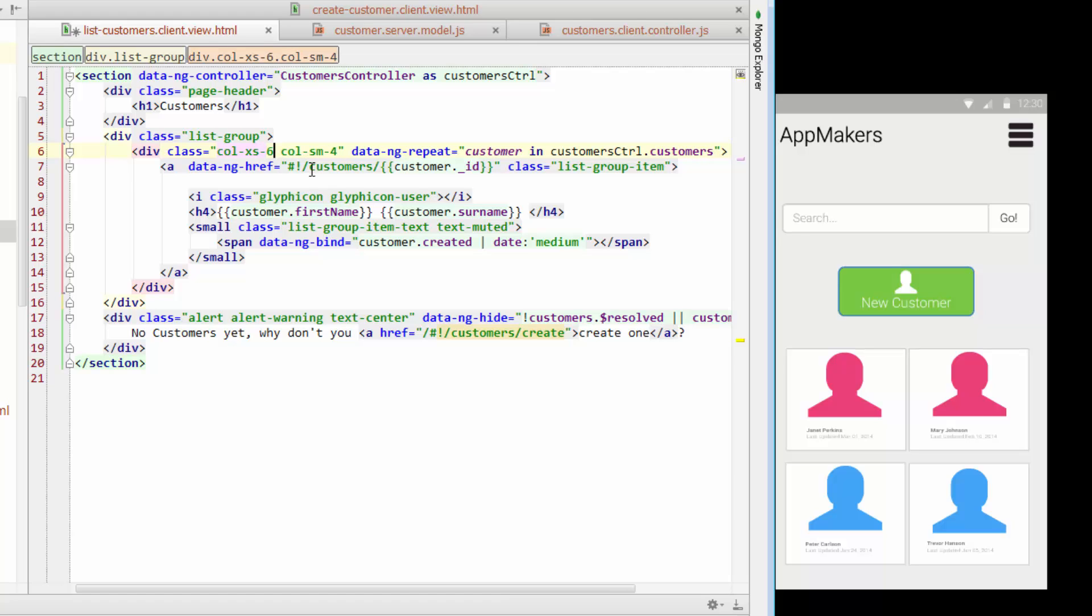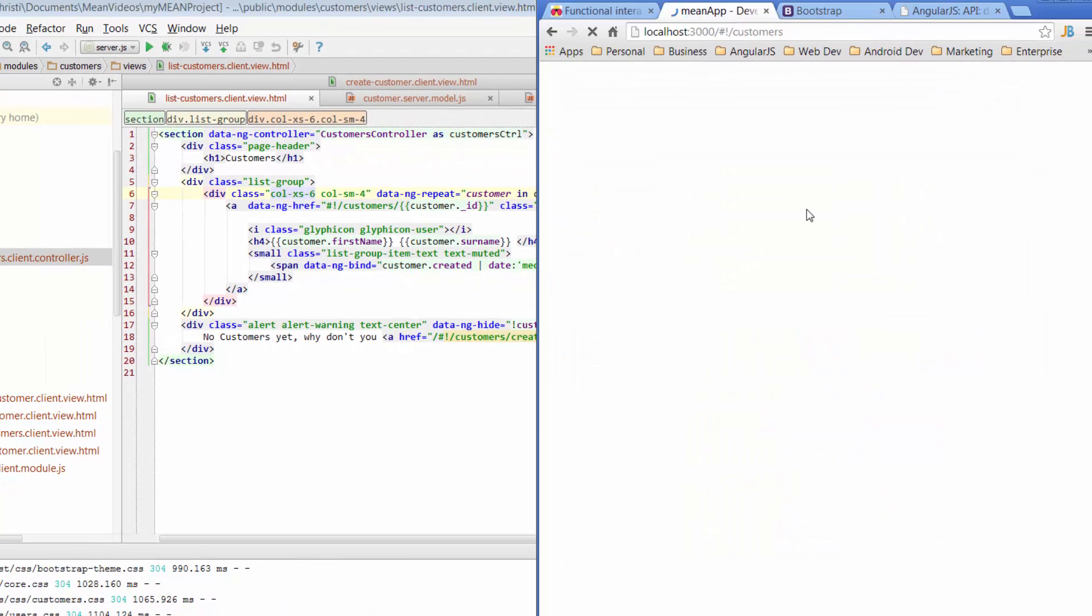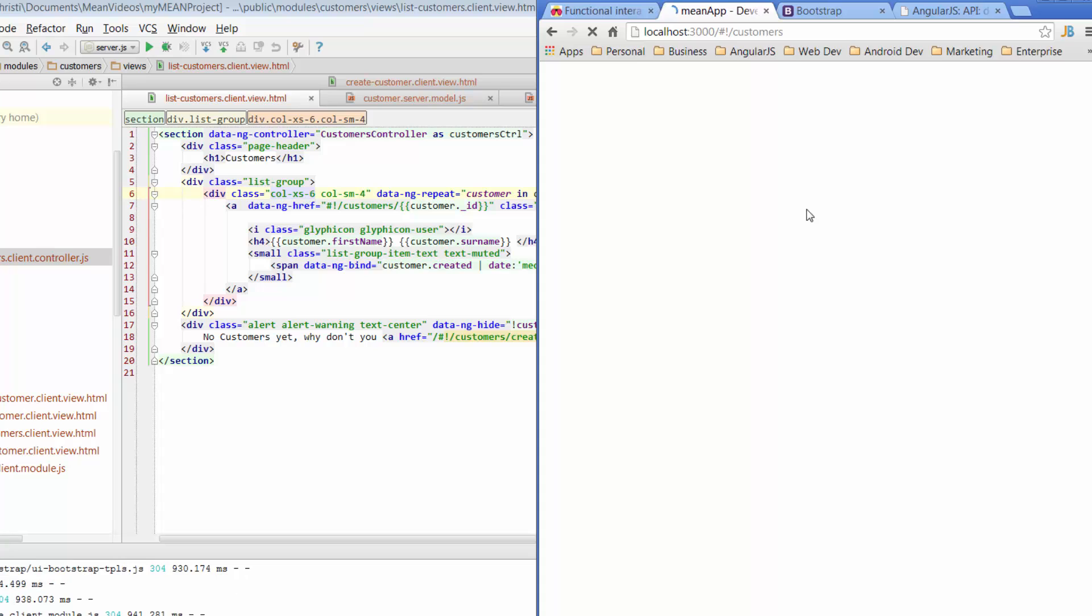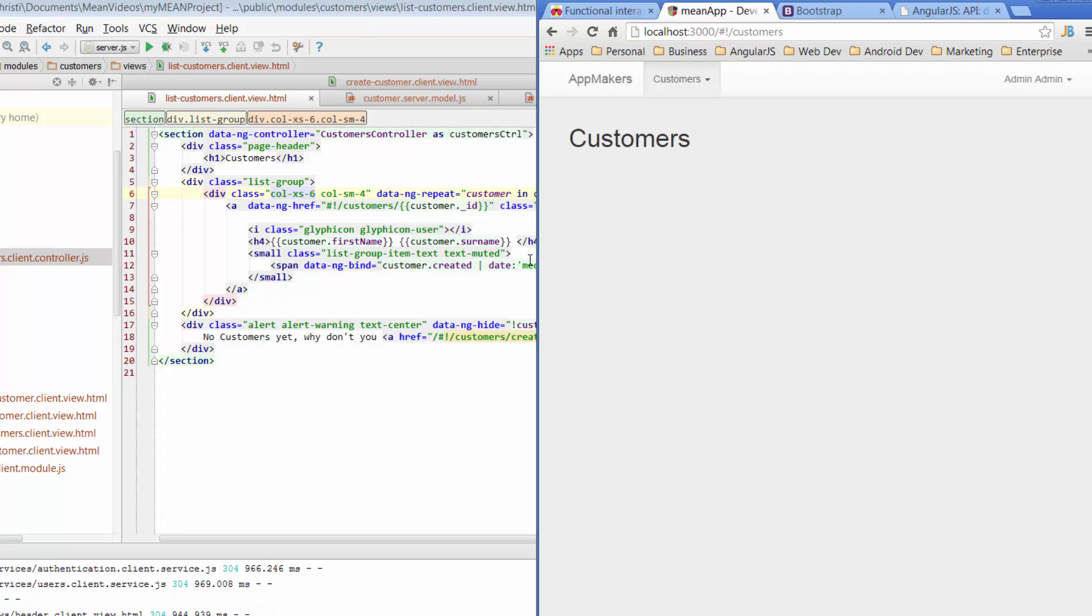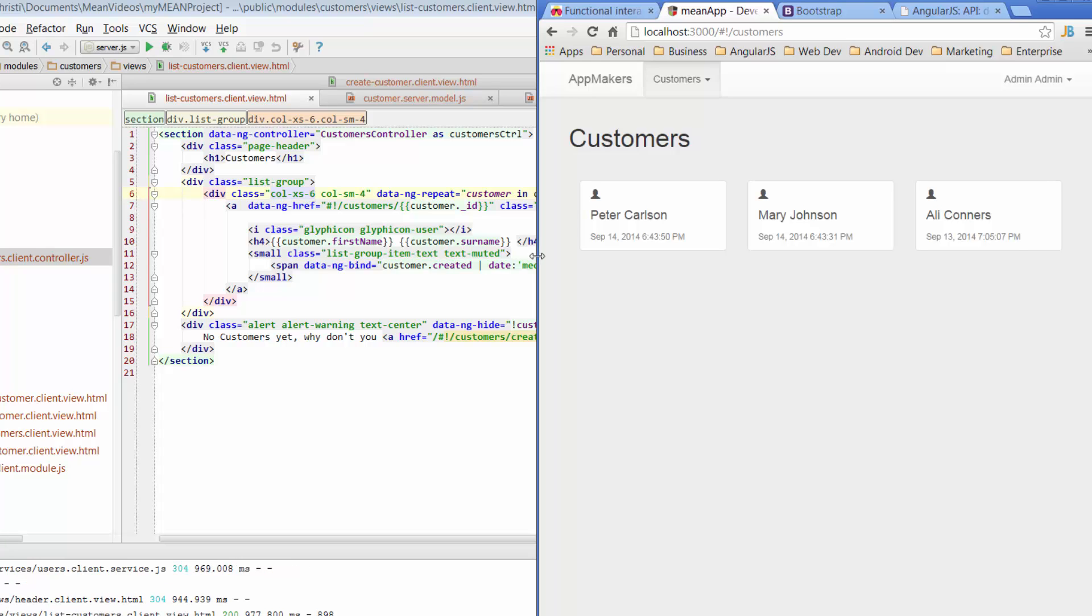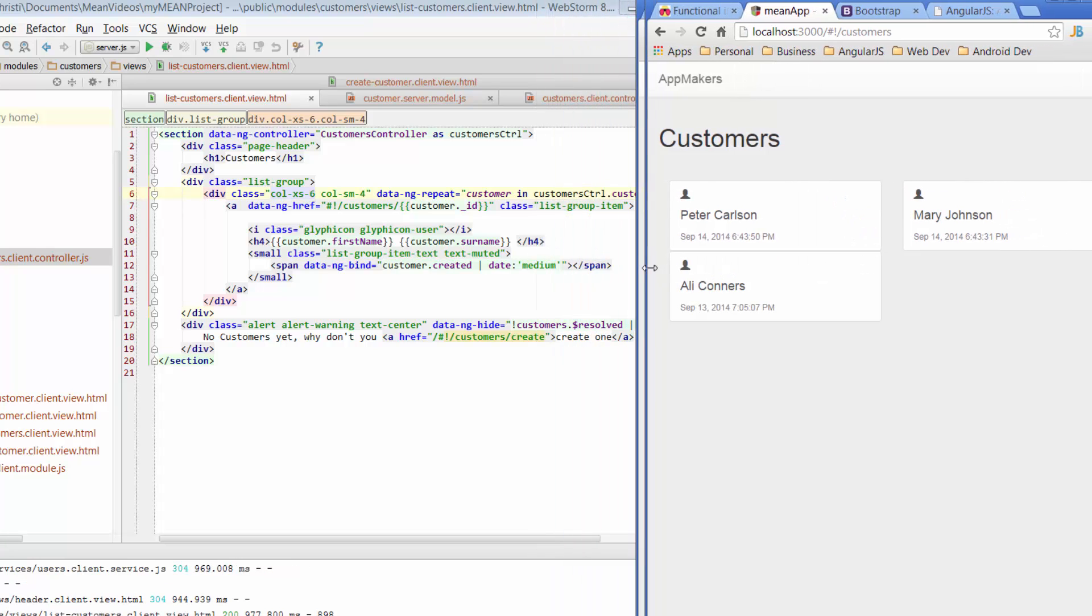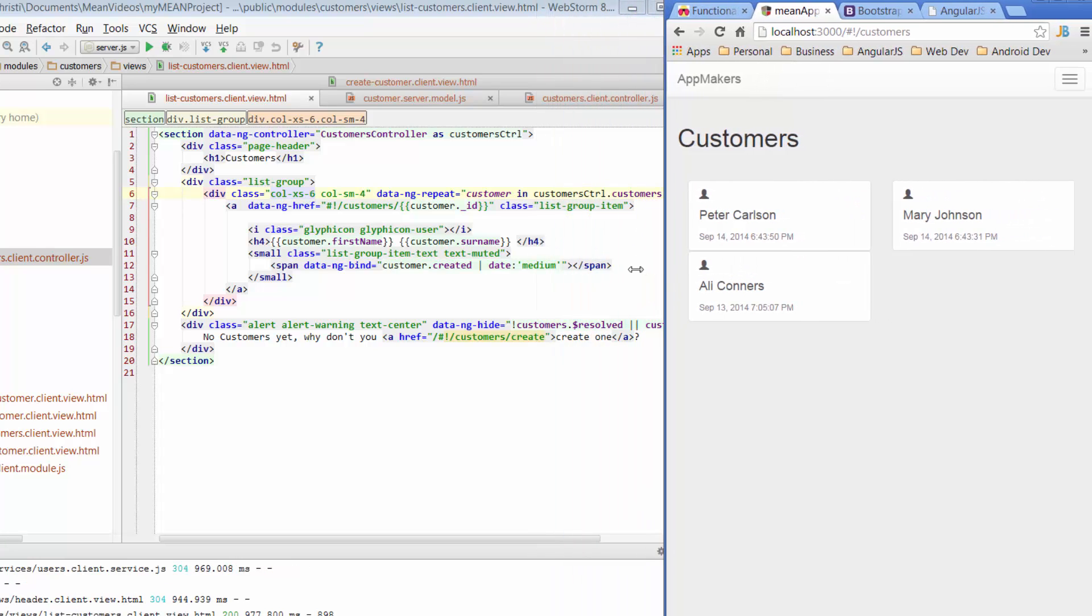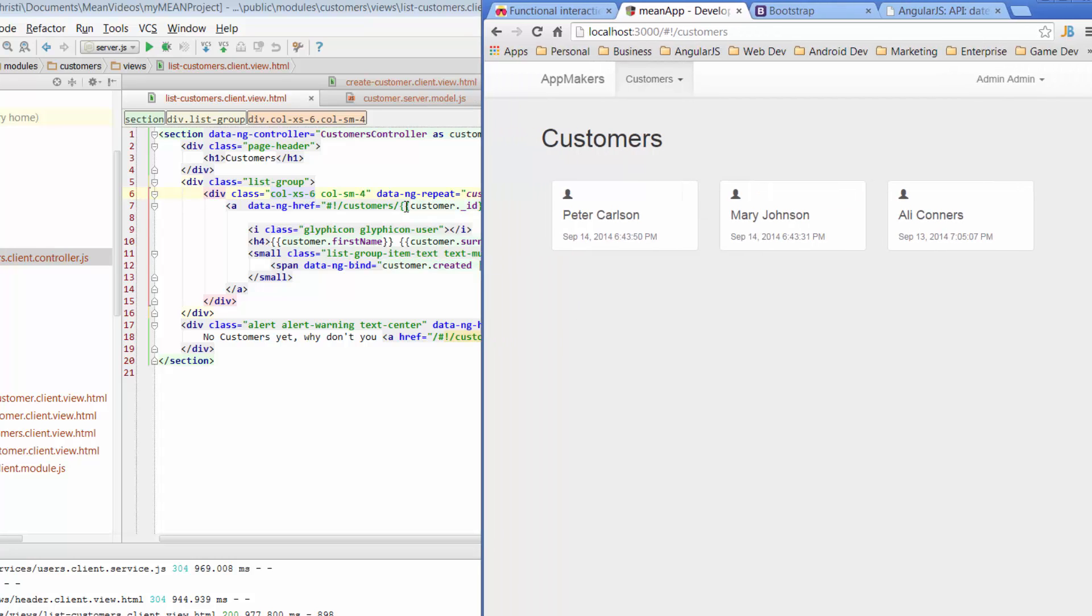So when I'm looking at an extra small device, I actually want to have my customers go across two columns. So we'll just leave that one there. And if we go back, we should now see two customers per row when we're looking at it with a small window. So if we go smaller, we see there's two customers per row. When we go bigger, we see there's three customers per row based on what we've asked the app to do.